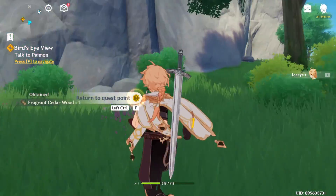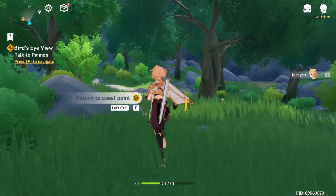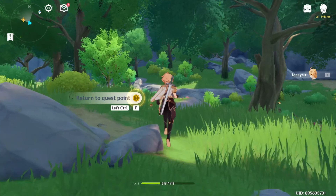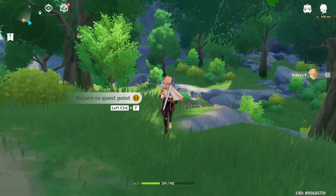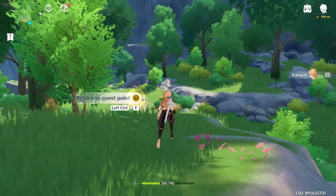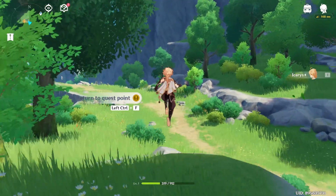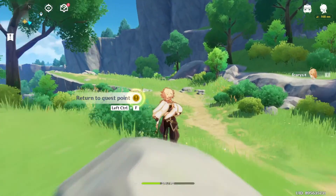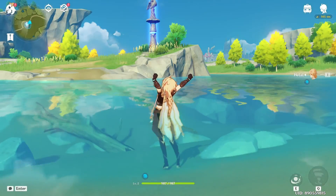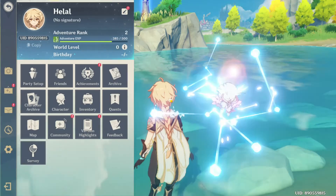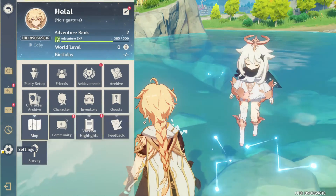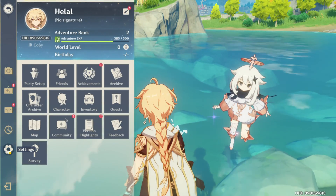Method 1: Deleting the account from the in-game user center. Fire up Genshin Impact. Once in the game, hit the escape button to access the menu, then click on the settings icon.